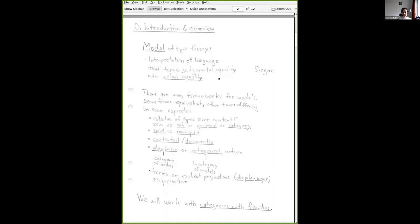For example, the rule for forming a pi type turns into an operation that takes an element of the set of types over context Γ, an element of the set of types over context Γ.A, and returns a new element of the set of types over Γ. So everything turns into sets, operations, and traditional mathematics. There are many frameworks for models — probably more than 30 — with slight variations depending on how closely you want them to correspond to the syntax Andrei introduced, and how close you want them to be to an algebraic notion, a set-level notion, or categorical notions.